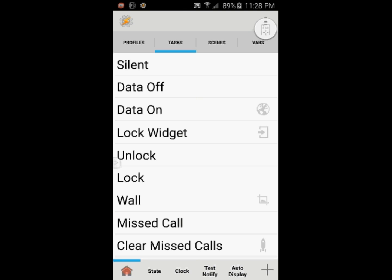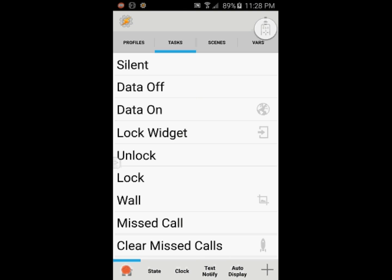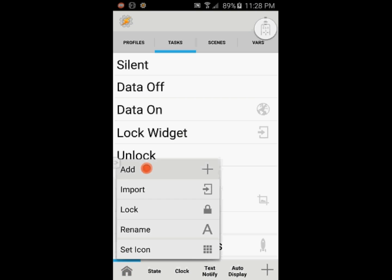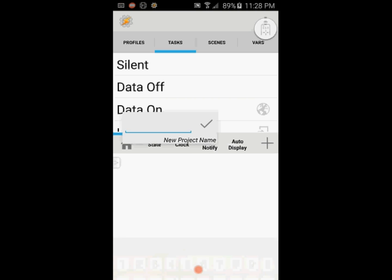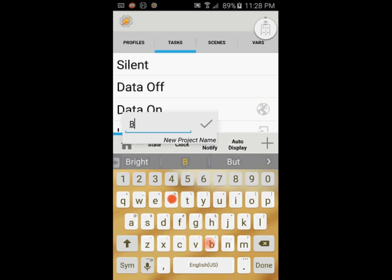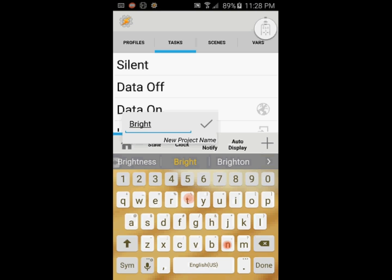Go to Tasker and click on the home button. Select add to create a new project and give it a name — any name you like. I will call it brightness.